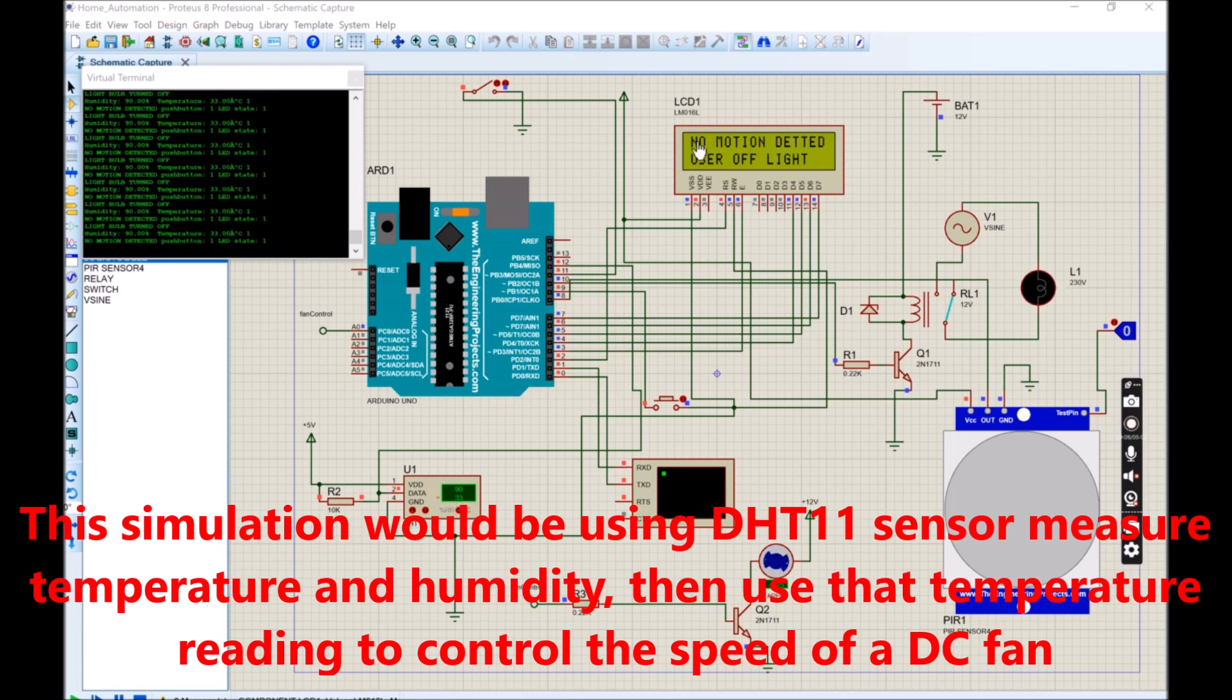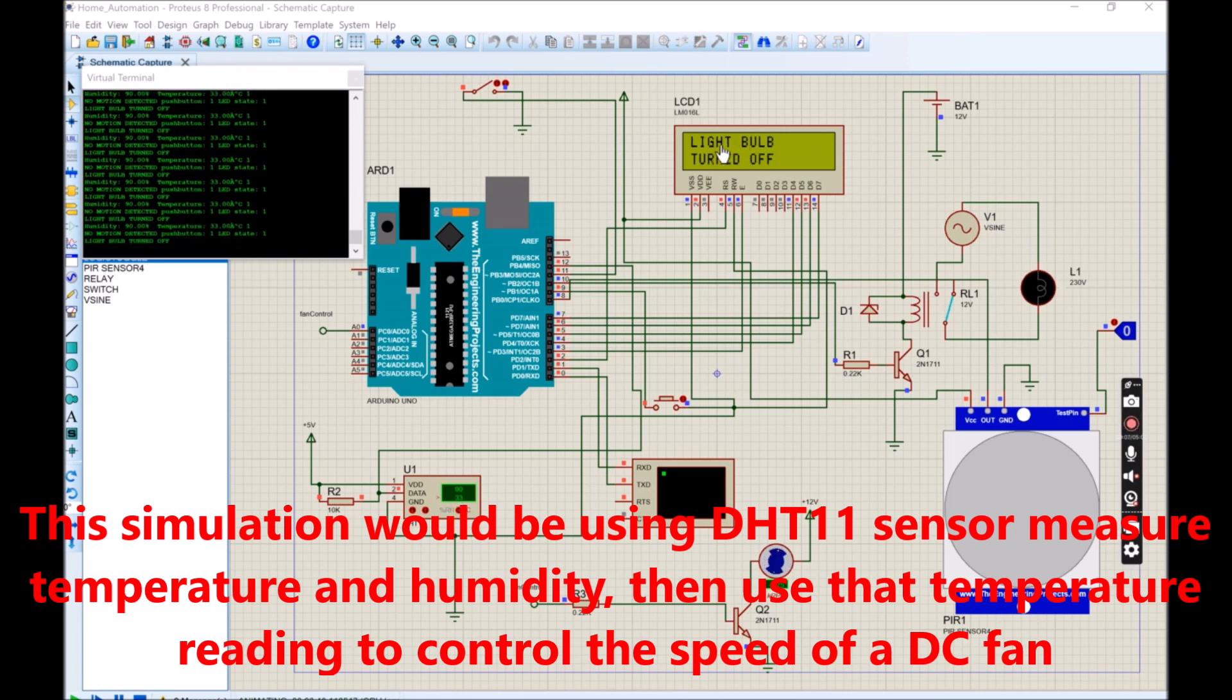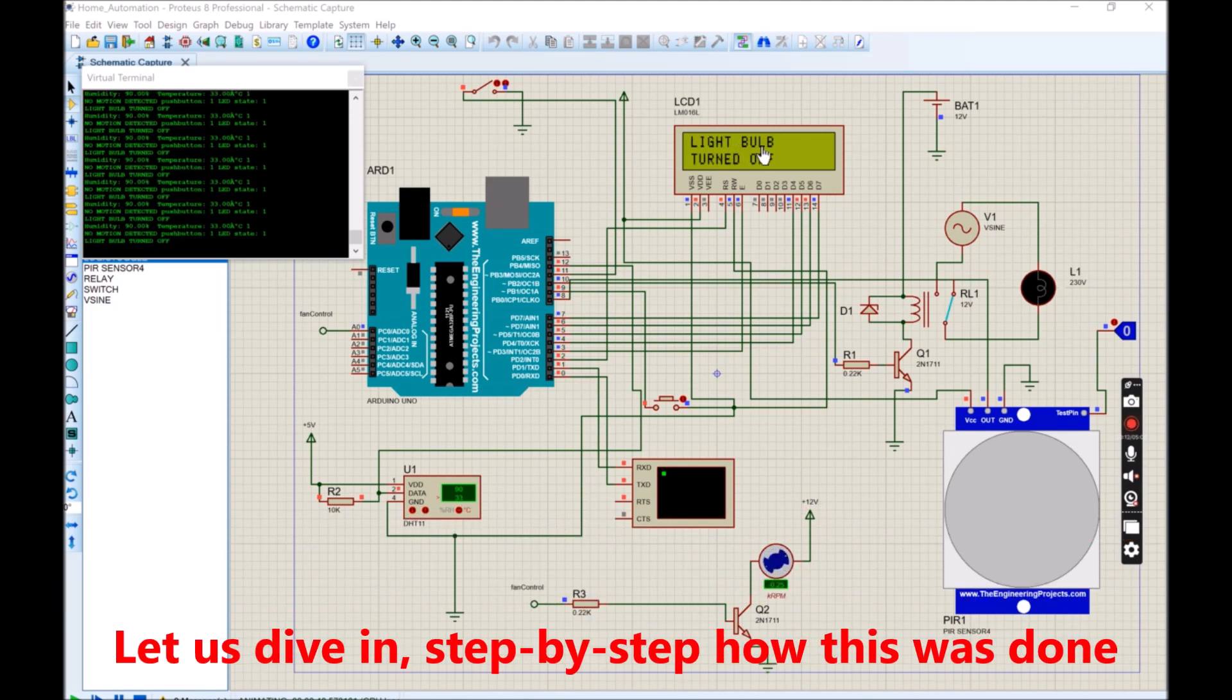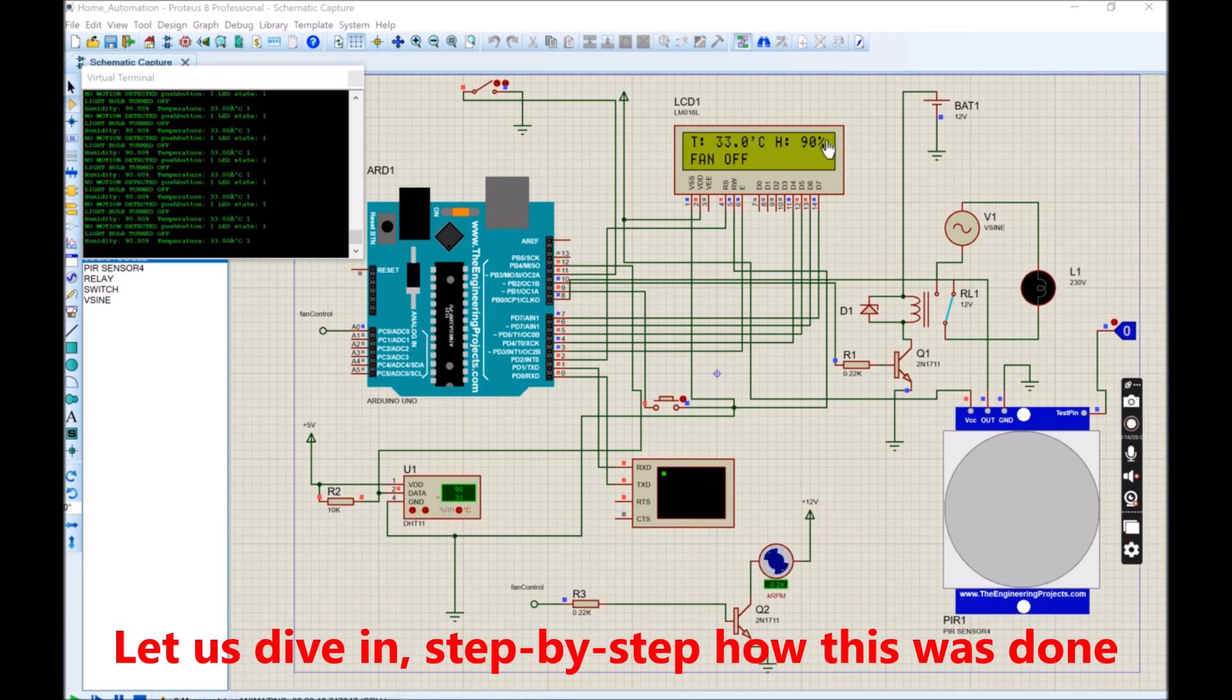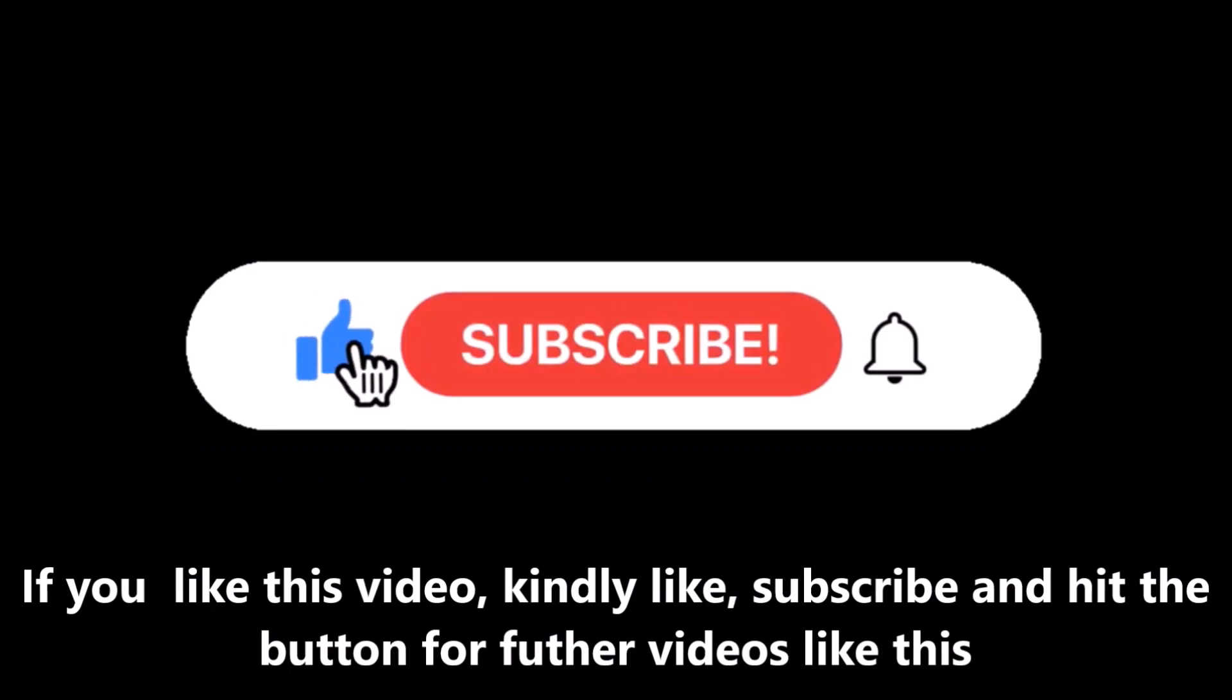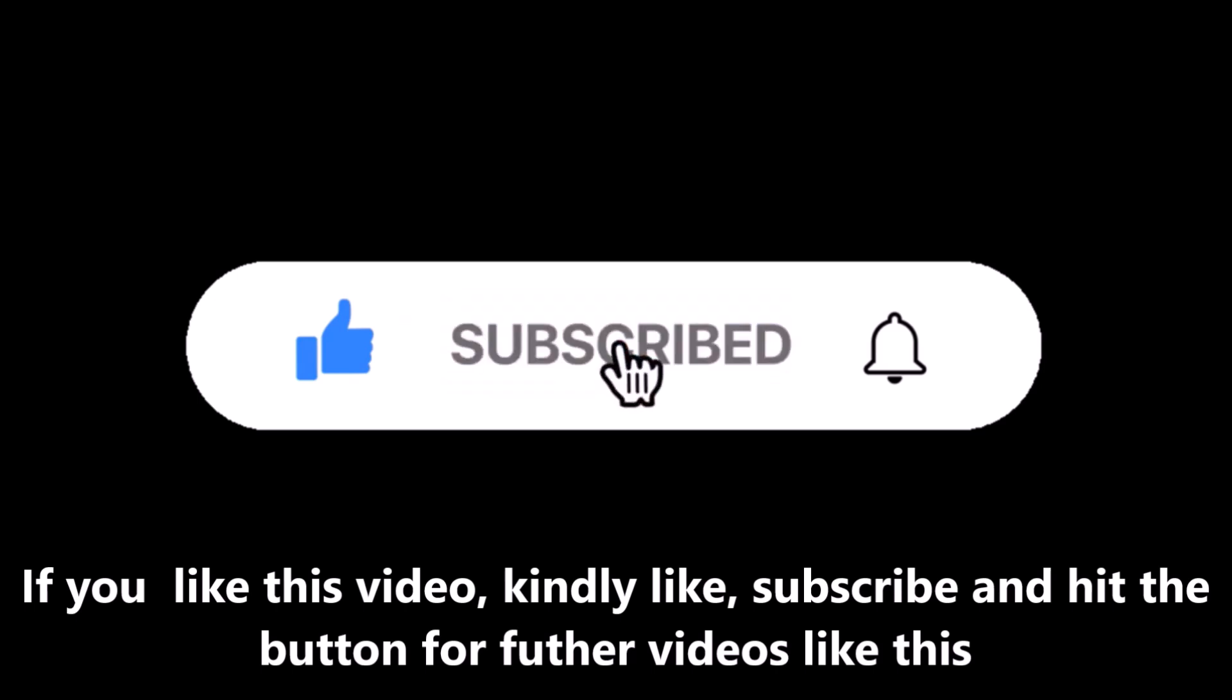As seen here, the temperature of the DHT sensor controls the DC fan. It can turn it on and off depending on the temperature of the sensor, and the speed of the DC depends on the temperature. Let us see how to do this step by step. Subscribe to our channel, it will help in encouraging us to make videos like this in the future.